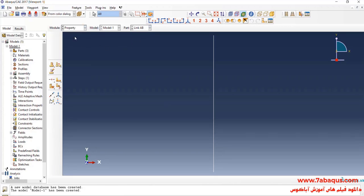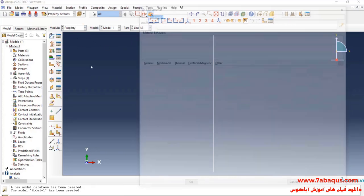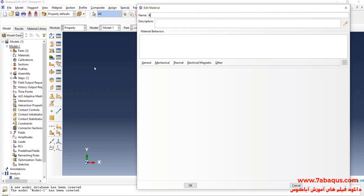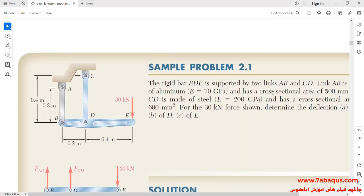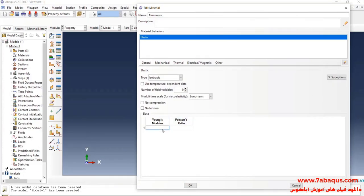I will enter the property module and click on create material. Here I intend to define the properties of aluminum. I'll click on the mechanical menu, then on elasticity and elastic. The Young's modulus of aluminum is equal to 70 gigapascal, so I will enter 70,000 megapascal. The Poisson ratio of aluminum is equal to 0.33. OK.